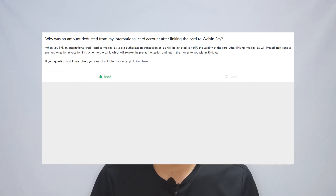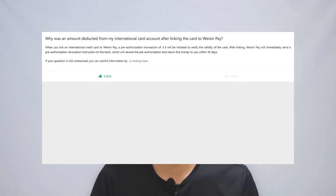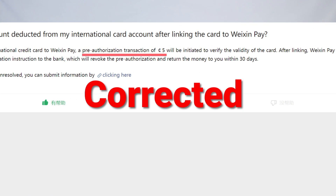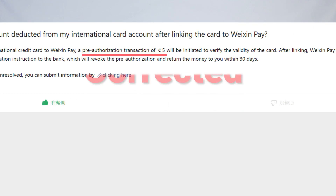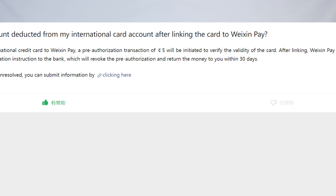If you have forgotten the phone number or it is no longer accessible, you need to contact your bank to update it. American and Canadian users may need to verify the billing address when activating. There is a pre-authorization fee of about $0.50 to $5 initiated to verify your bank card, and the money will be returned to you within 30 days.